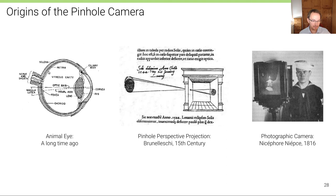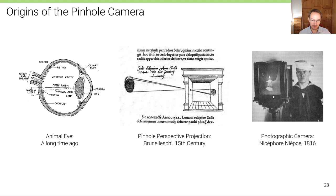The same principle holds true for the first camera obscura, which collects light through a tiny hole made in the wall of an otherwise entirely dark room, giving rise to an image on the opposite wall — and all the way until the photographic camera came to life.